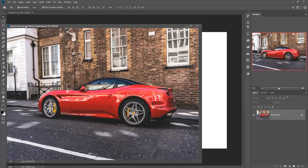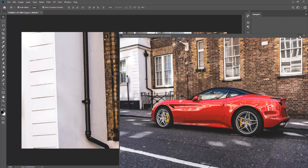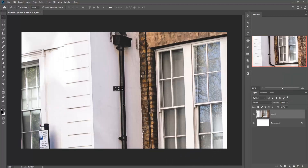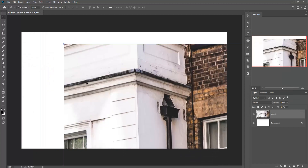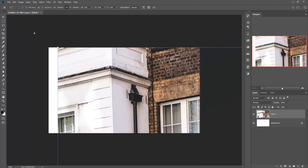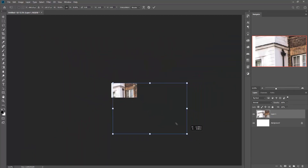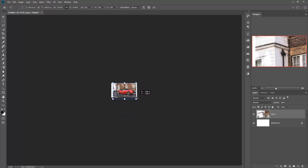Then go to your image and just drag and drop the image. Resize your image — for resizing, just zoom out the image by pressing Ctrl+Minus, and then resize your image. This makes your work so much easier.